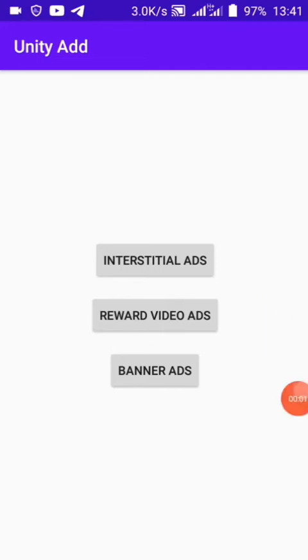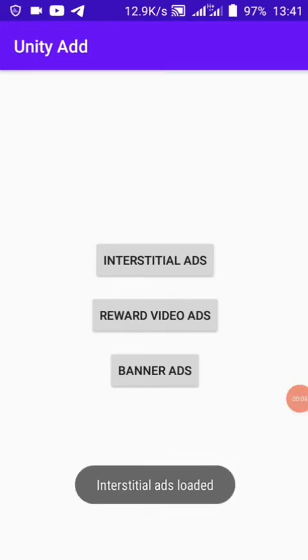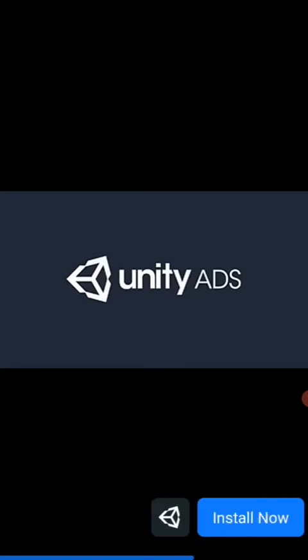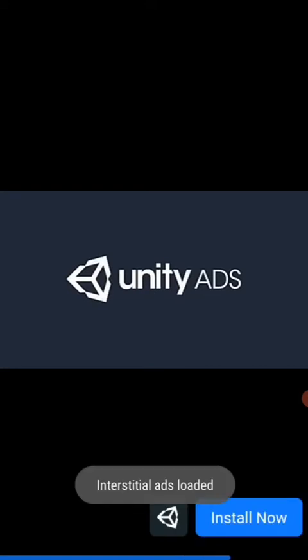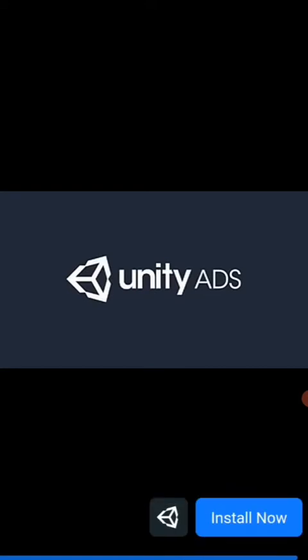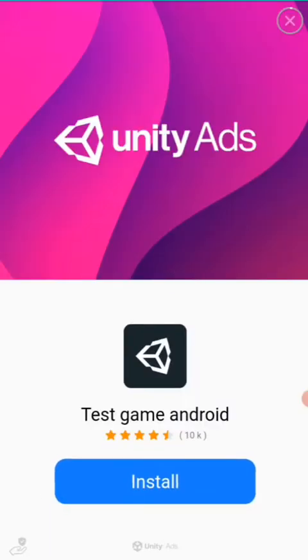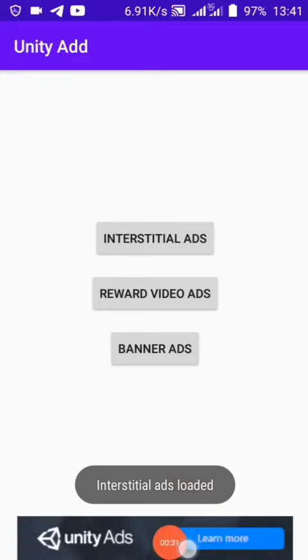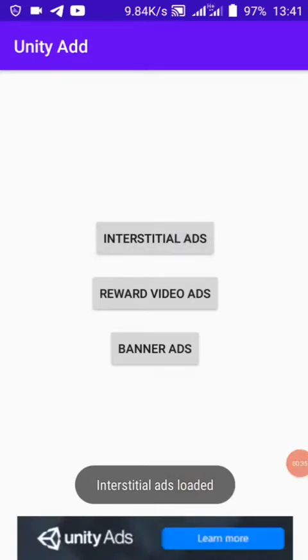Hello guys, today we are going to learn how to implement a Unity ad using Android. This is a reward video ad and this is a banner ad to test your ad.